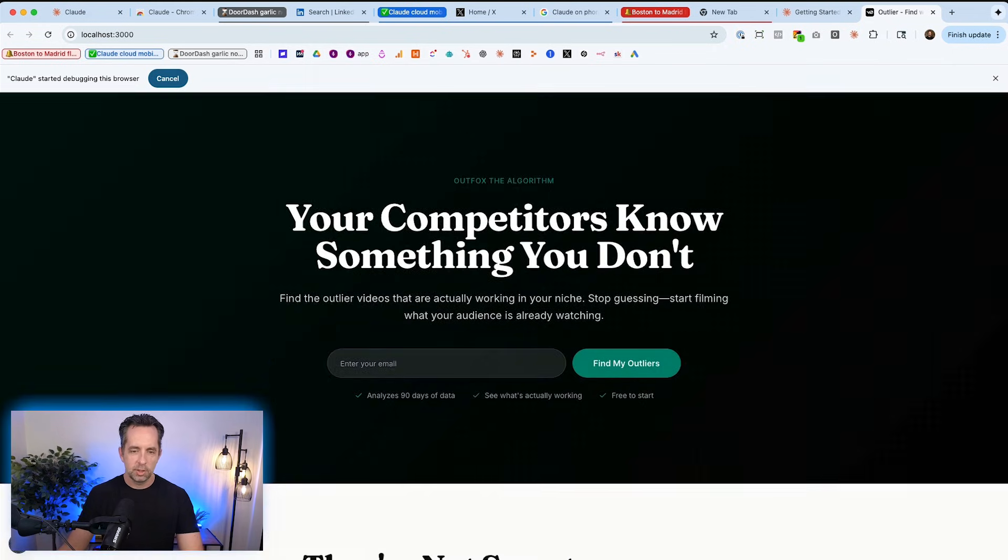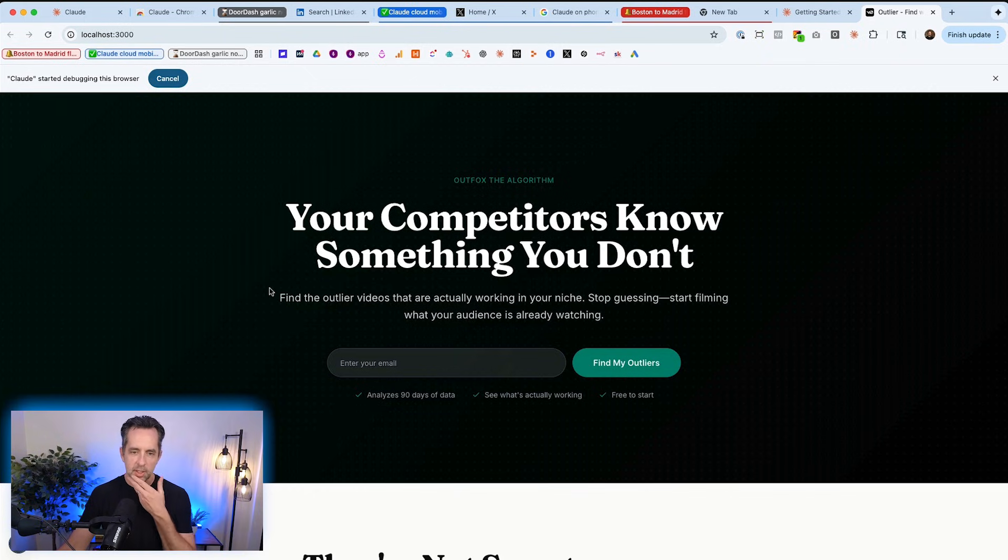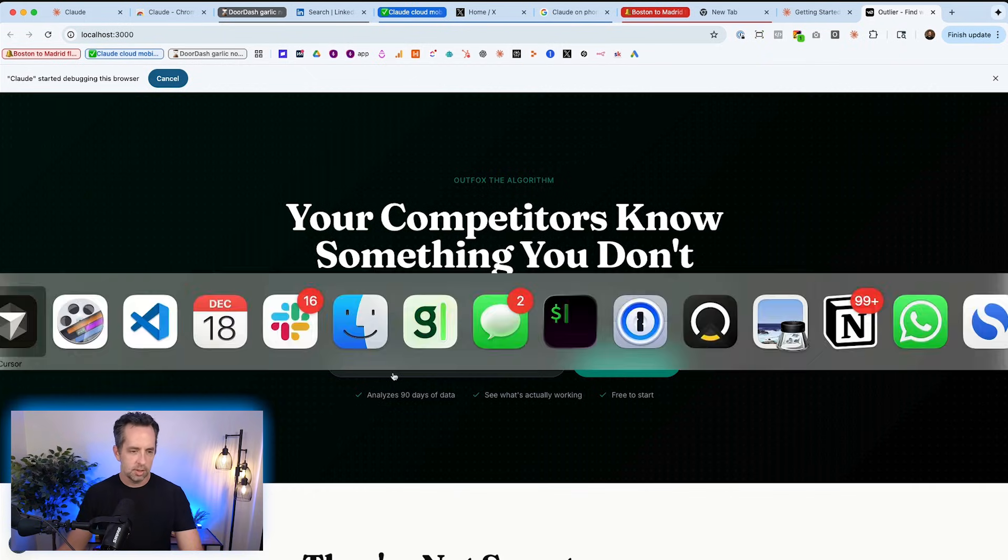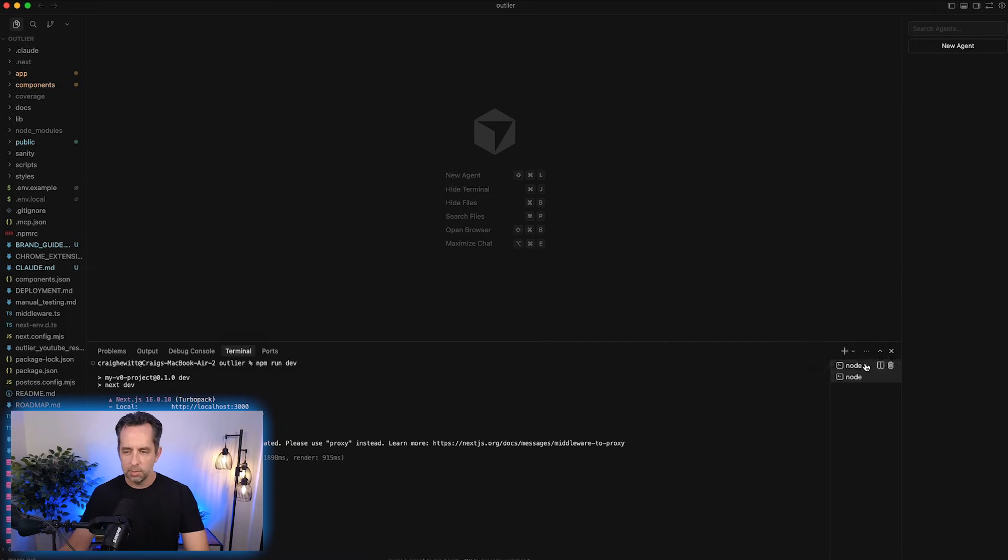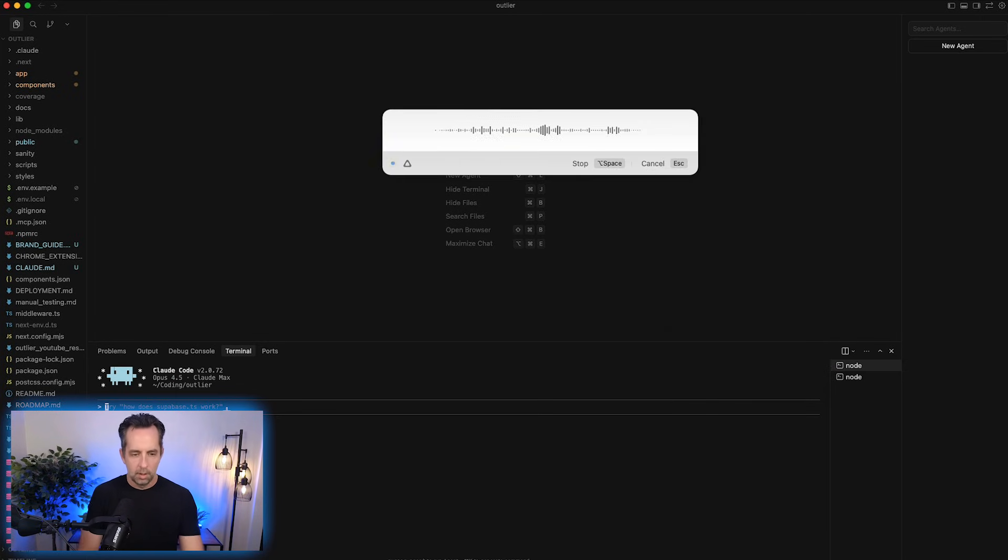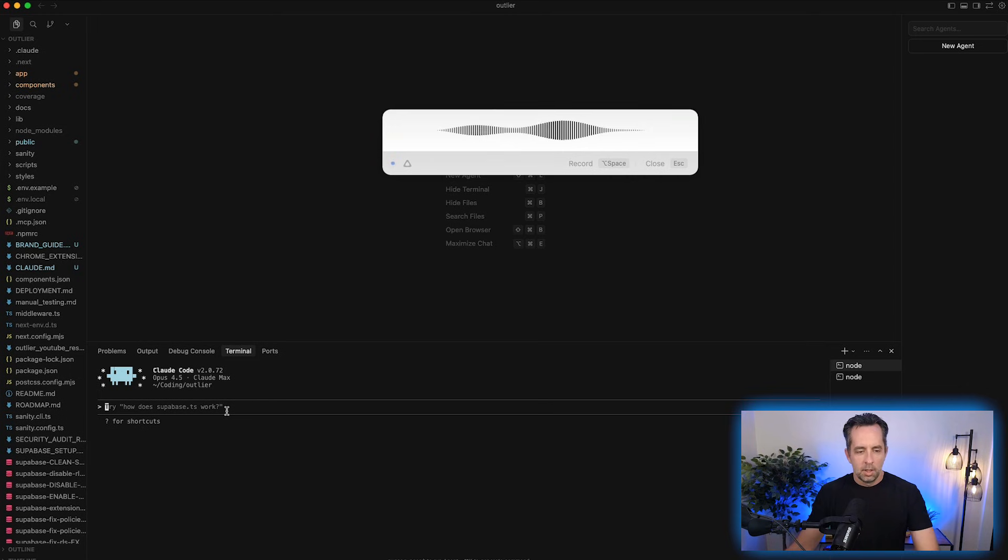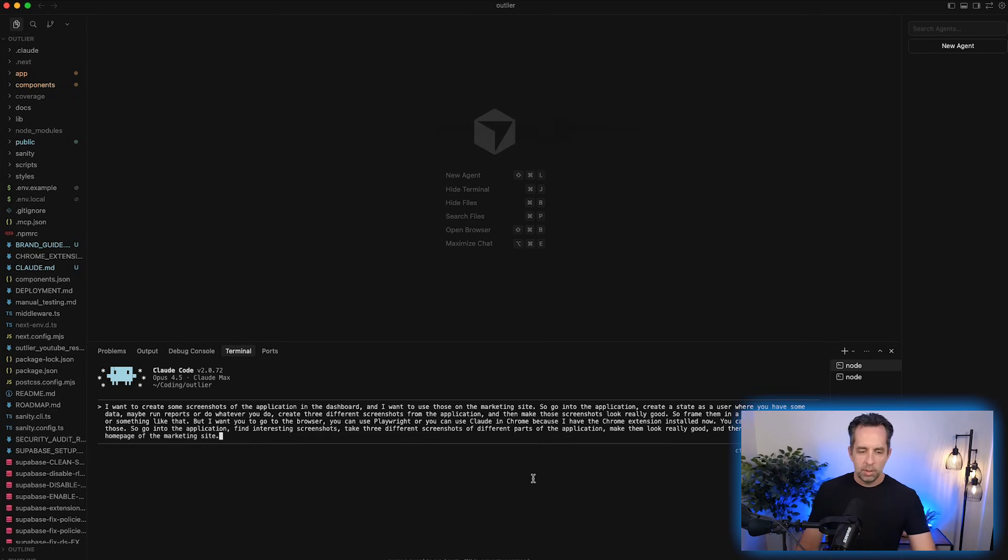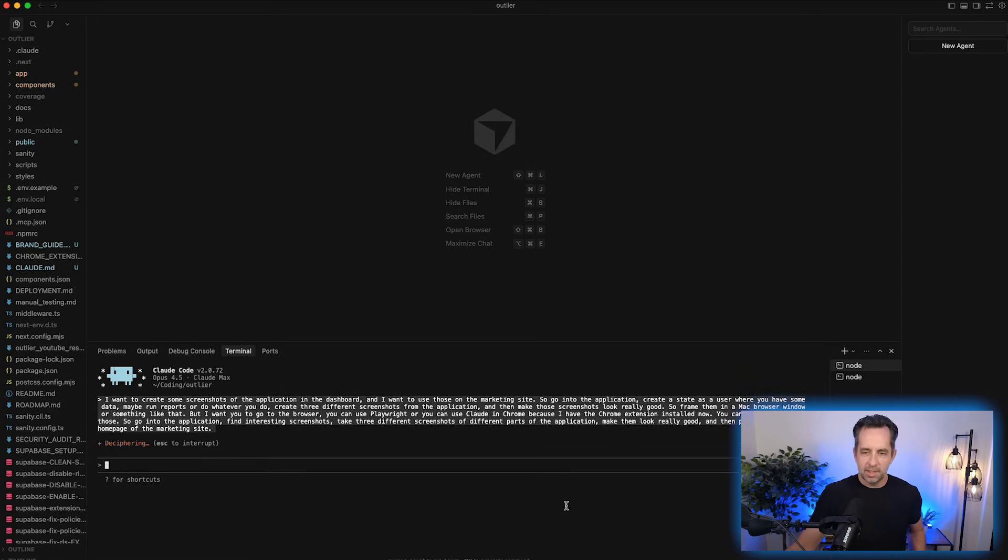So let's find something kind of front-end-esque that we can do. Let's say I want to create screenshots of the application and put them on the marketing page. So let's just tell Claude. It's smart, right? Claude's pretty smart. Let's just tell it that. I want to create some screenshots of the application and the dashboard, and I want to use those on the marketing site. So go into the application, create a state as a user where you have some data, maybe run reports or do whatever you do. Create three different screenshots from the application, and then make those screenshots look really good. So frame them in a Mac browser window or something like that.